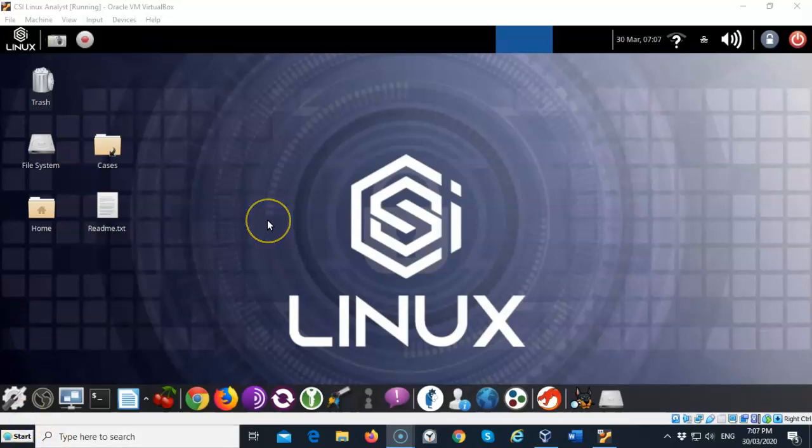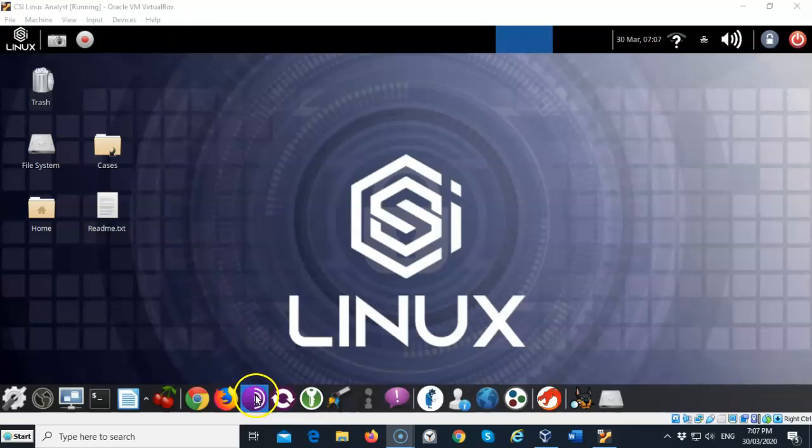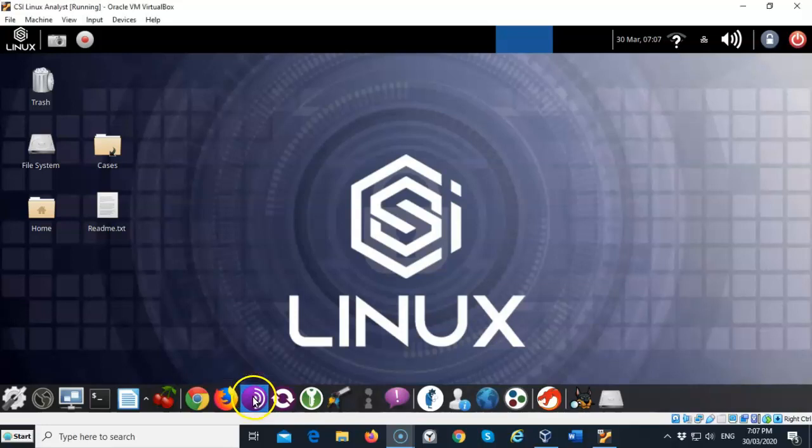So the first thing you're going to have to do is launch your Tor browser and allow it to install, if this is the first time you have used the Tor browser. Now the Tor browser is right down here at the bottom taskbar. Just go ahead and click it, give it a moment.